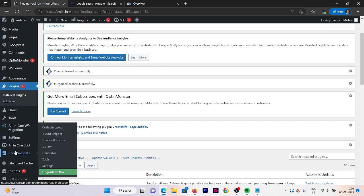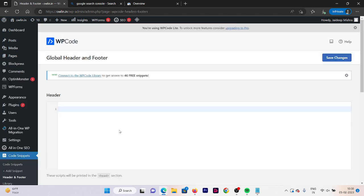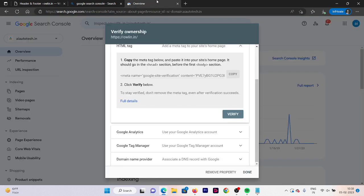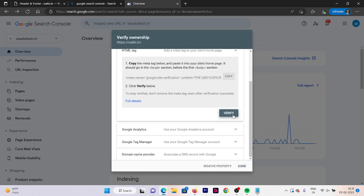Our plugin is now activated. We need to put that code in the header section. In the side menu, you can see an option called Code Snippets — click on Header and Footer. In the header section, paste the code that we copied, then click Save Changes. Now go back to your Google Search Console dashboard and click Verify.